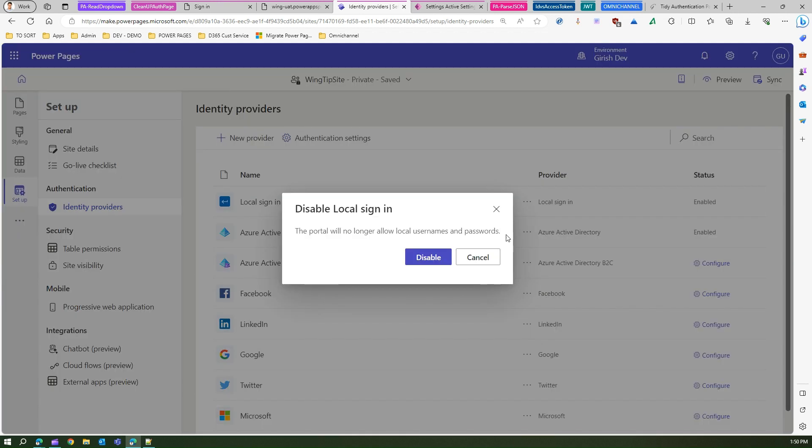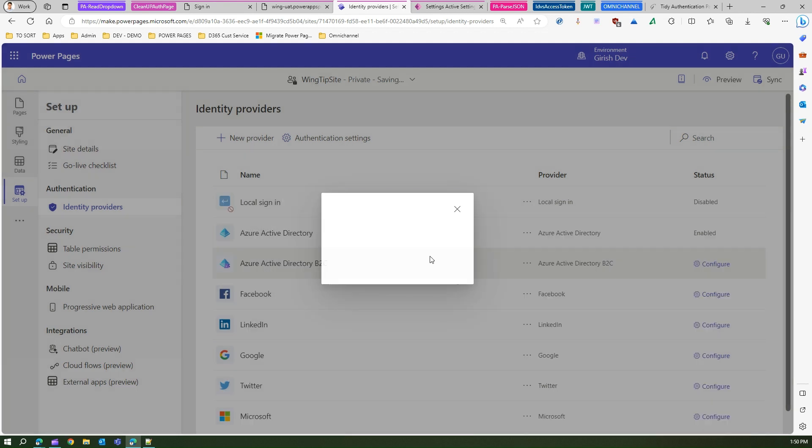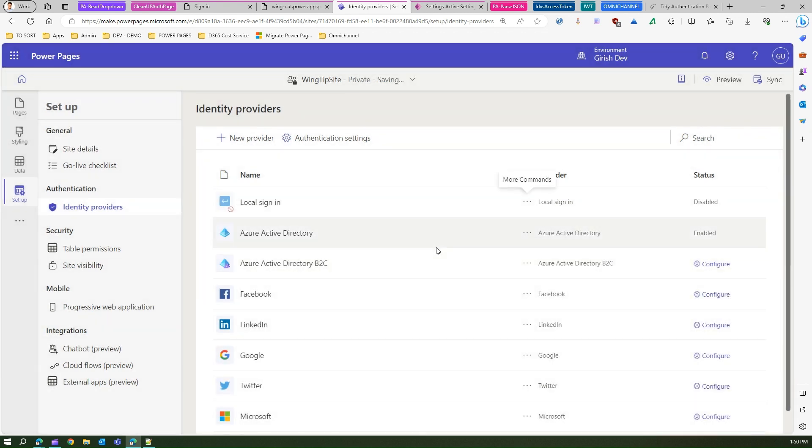Click on this icon over here and disable the local sign-in. This portal will no longer allow local username and password. This is the first thing you need to do. Go to authentication settings and turn off the external login.